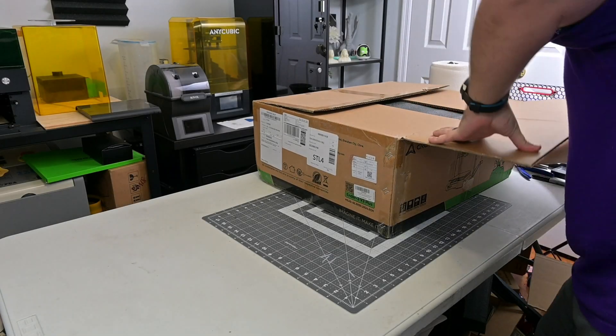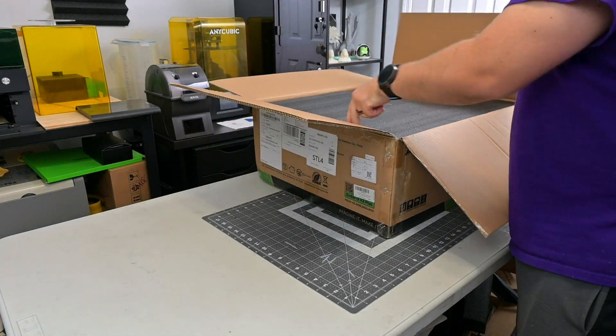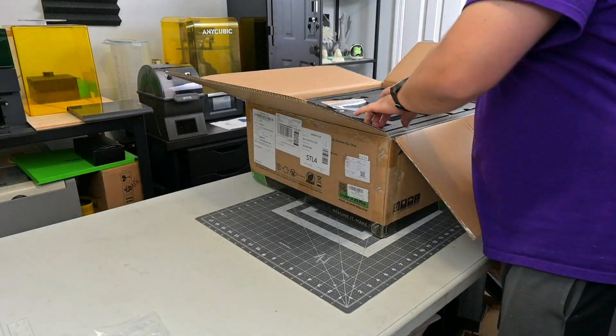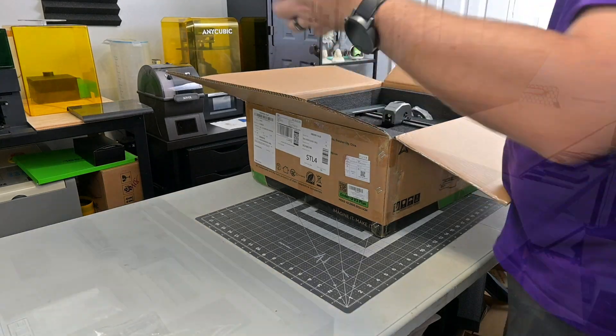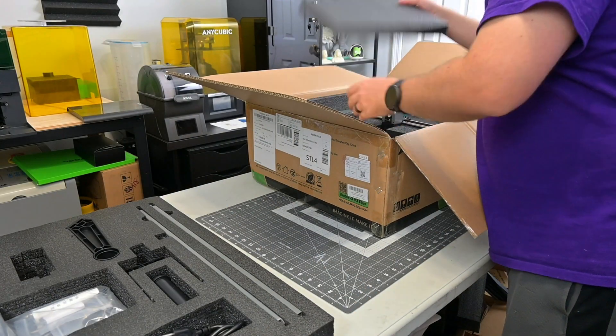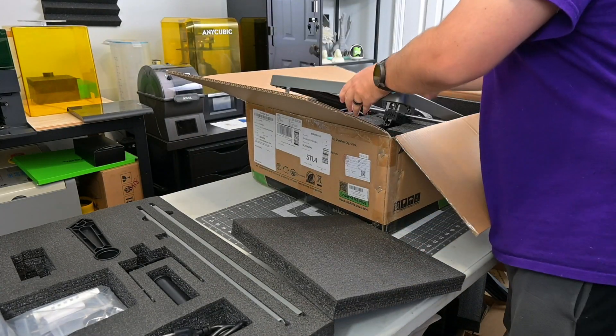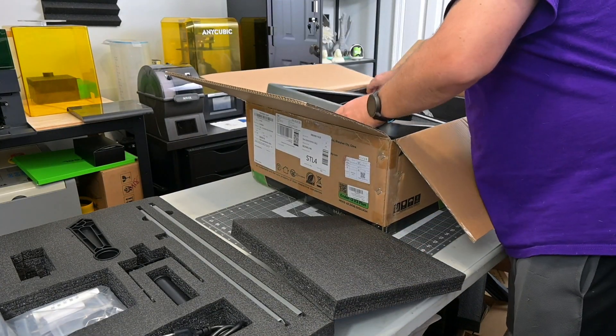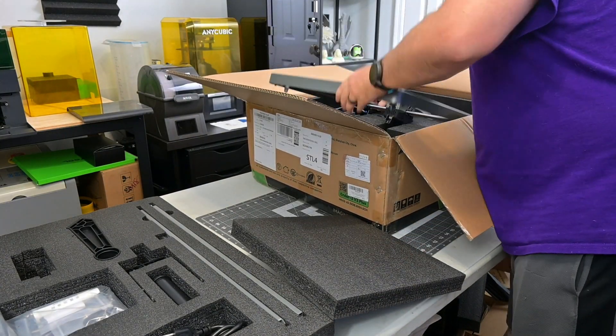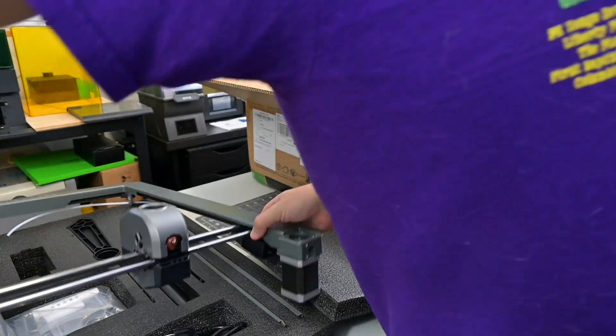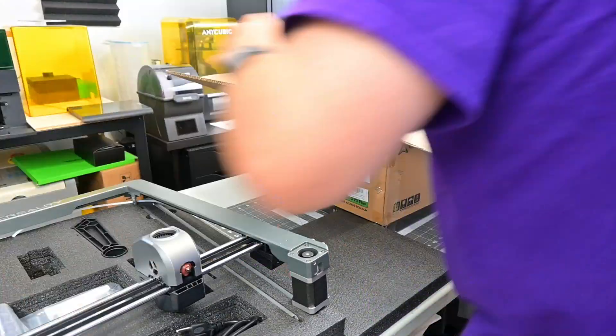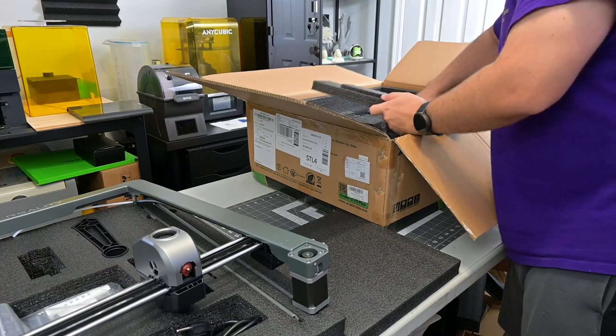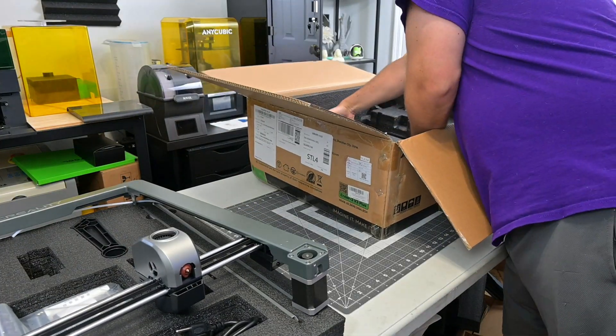Before we begin, this Ender 3 V3 Plus was provided for me to review by SaneSmart, a leading retailer of electronics. As with all of my reviews, they aren't paying me for this review, and everything I say is my own honest opinion after using this printer for the last month.